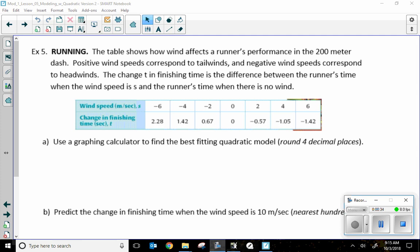I'm just going to go through all these problems. If you want to try first on your own, just pause the video, do your work, then hit play. Here we go. Example 5: Running. The table shows how wind affects a runner's performance in the 200-meter dash. Positive wind speeds correspond to tailwinds; negative wind speeds correspond to headwinds. The change T in finishing time is the difference between the runner's time when the wind speed is S and the runner's time when there is no wind. That was really just a description of the table you see below.